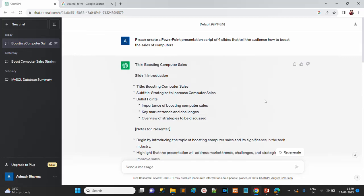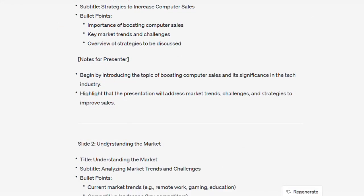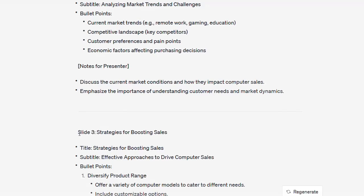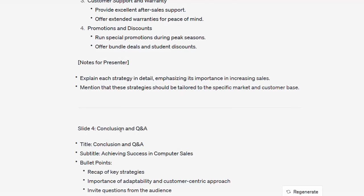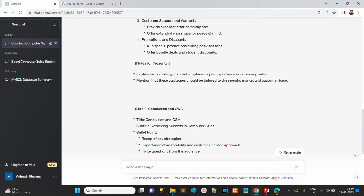The first slide is the title — 'Boosting Computer Sales'. Then slide one is the introduction, slide two is 'Understanding the Market' with details, slide three is 'Strategy for Boosting Sales' with details, and slide four wraps it up. So this is the text content for four slides.